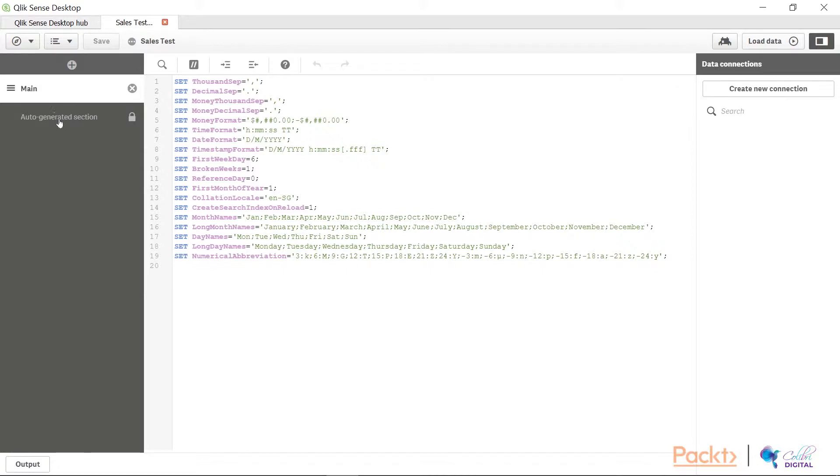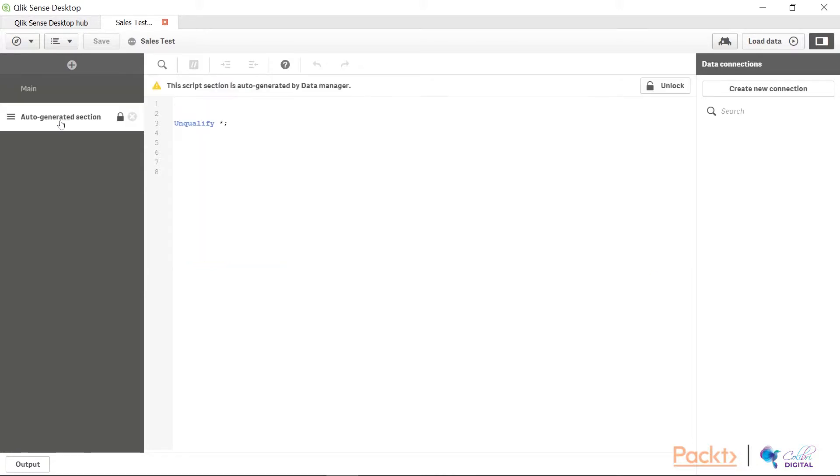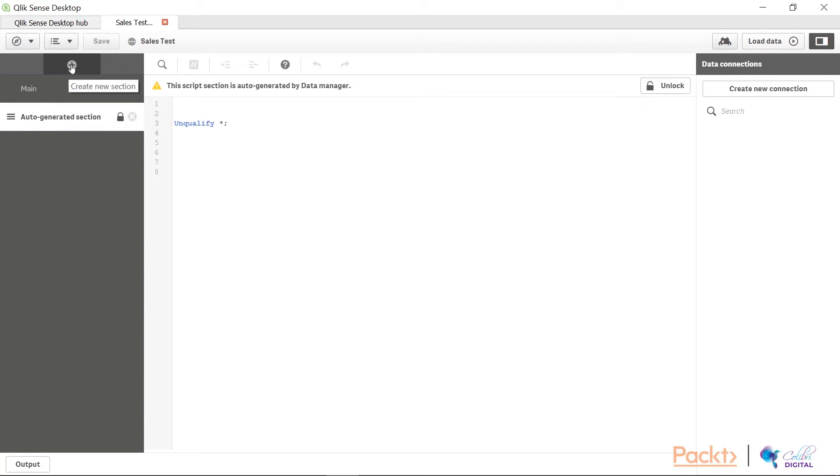In addition to that, you'll also see an auto-generated section which has been created for you and made available in case you would like to create your own script in here. However, what I always prefer to do is I click on this plus button here to be able to add my own sections.